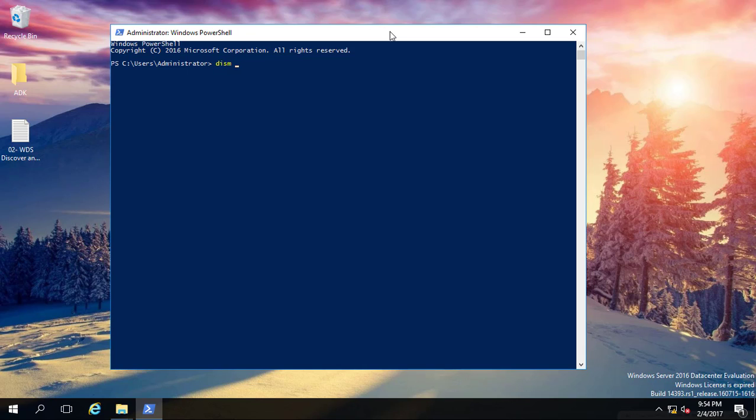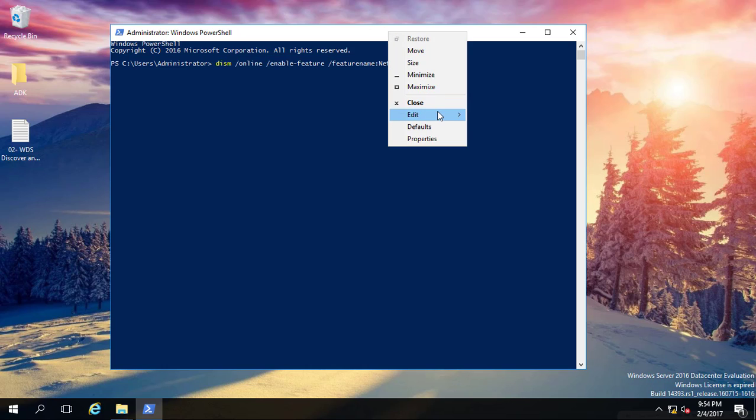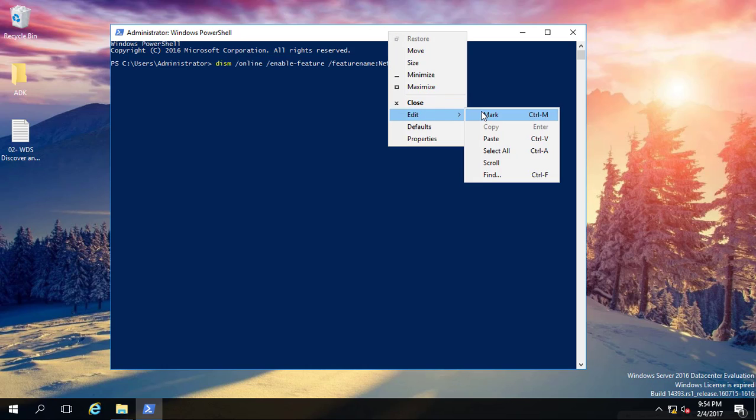The command is: DISM /online /enable-feature /featurename:NetFx3. It means .NET Framework version 3. Let me, before going further, show you one thing here.